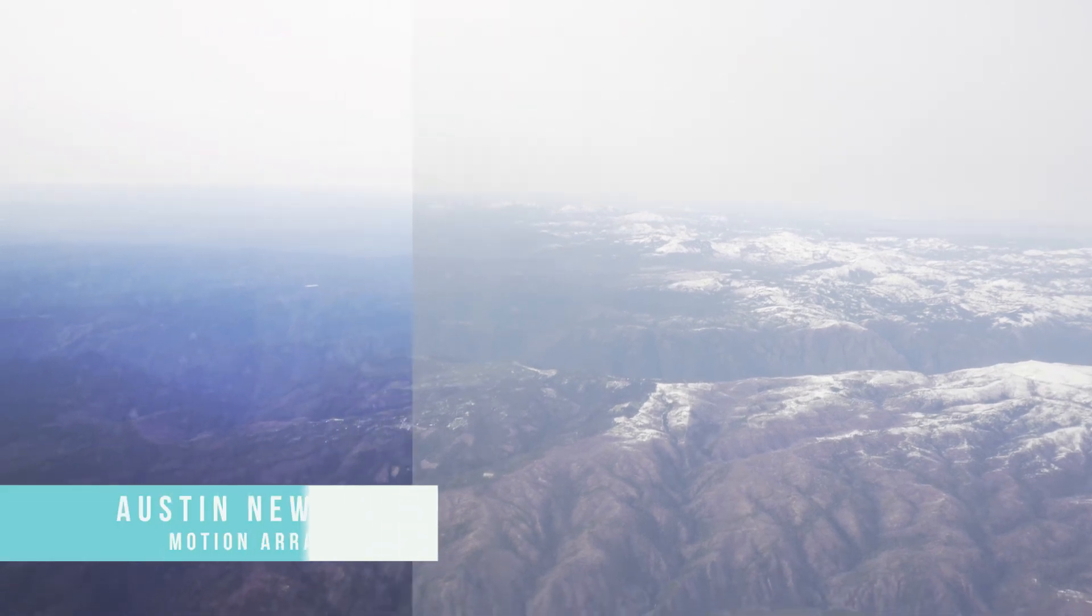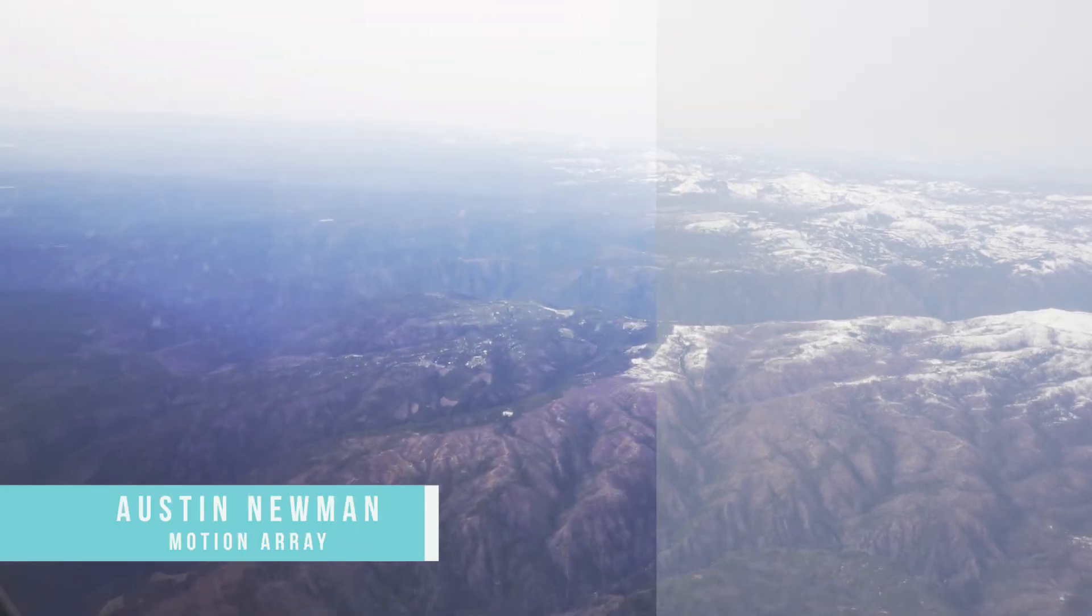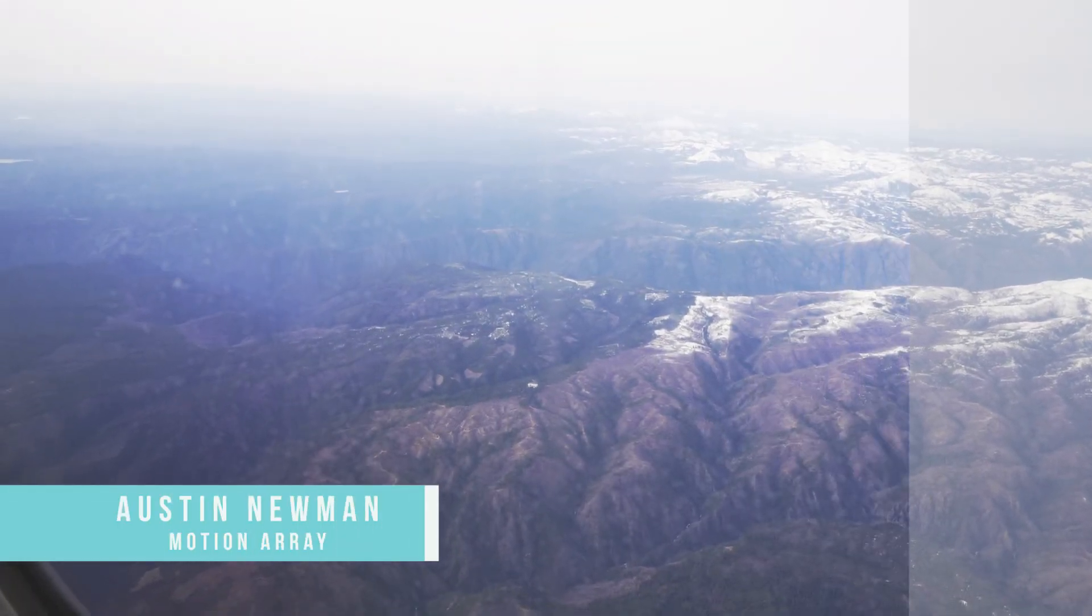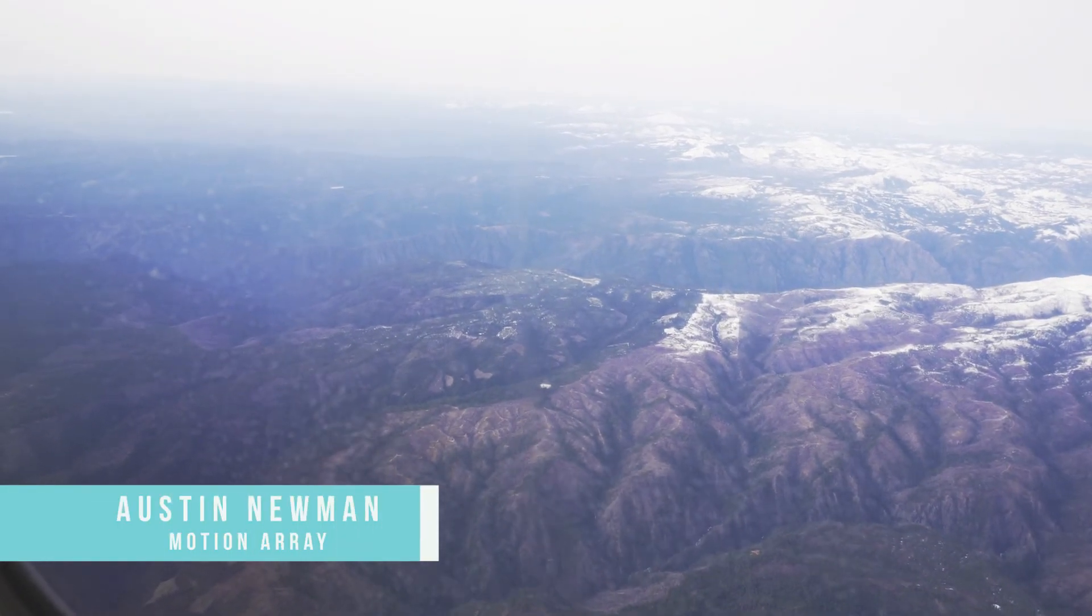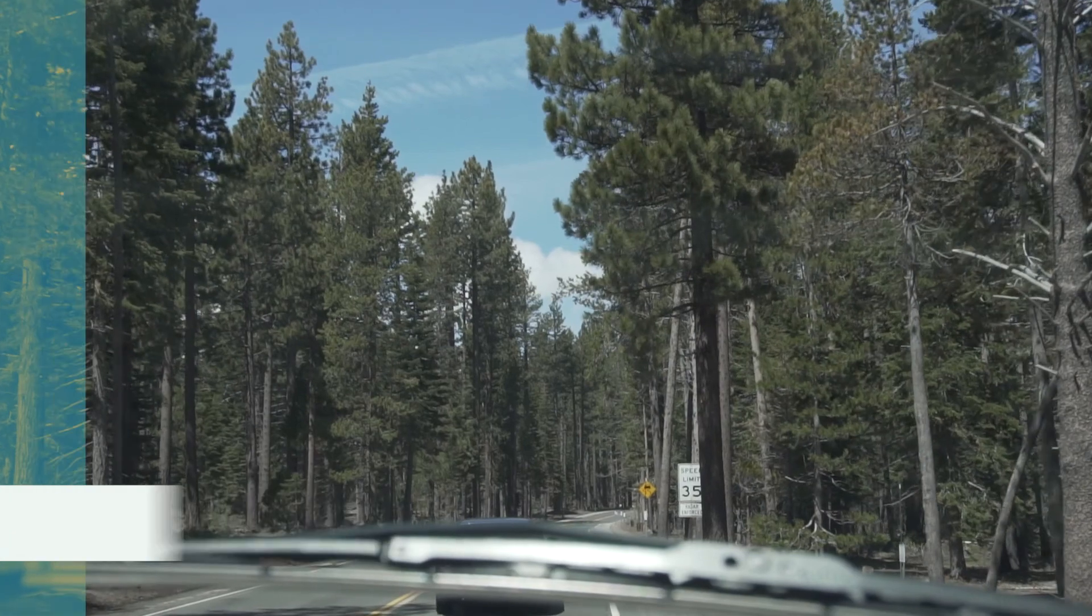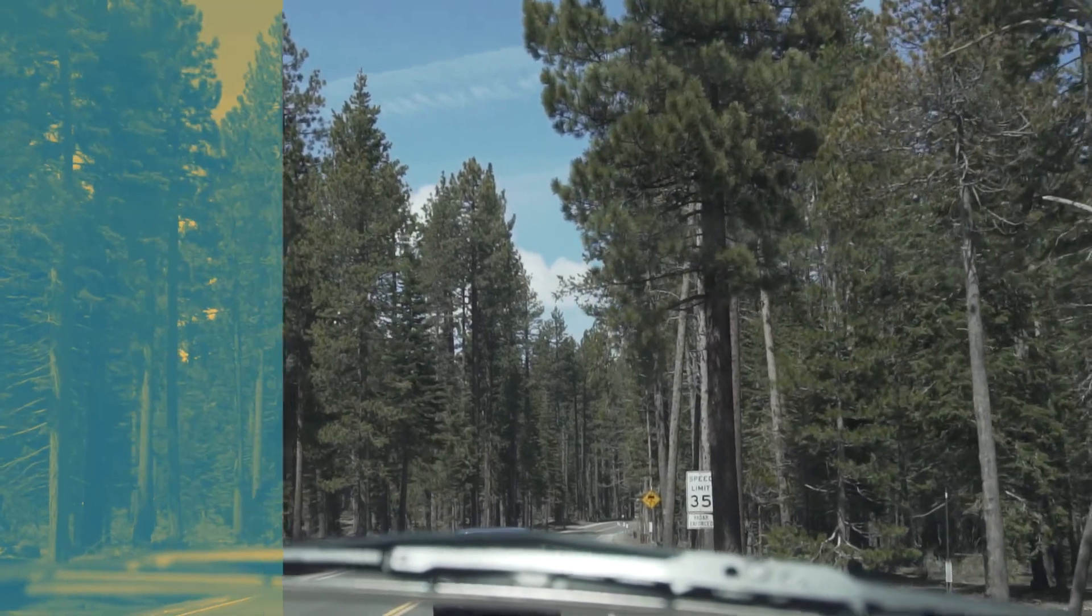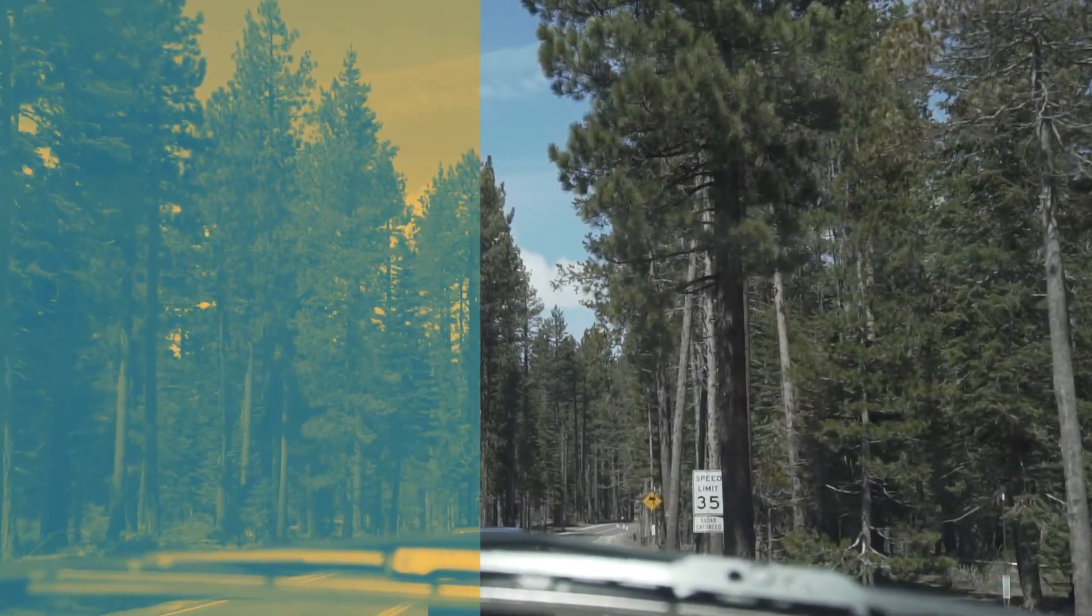What's up guys, Austin Numa here with MotionArray.com and today we're going to walk through a simple before and after wipe right here inside Adobe Premiere Pro.